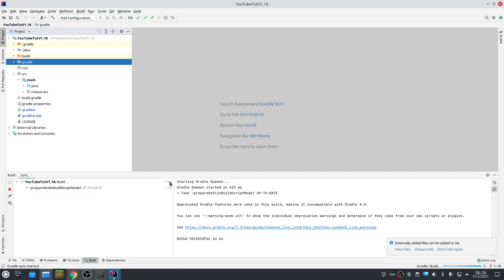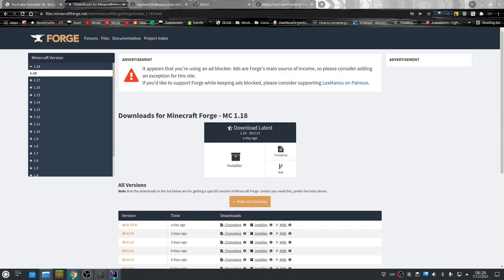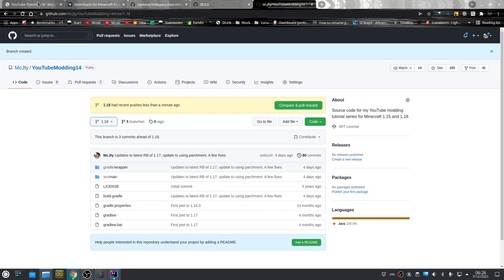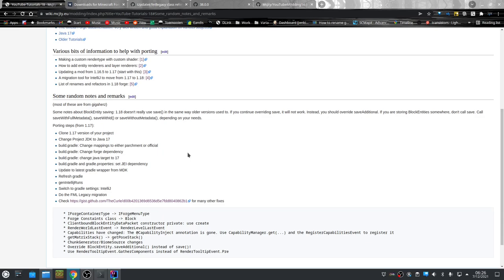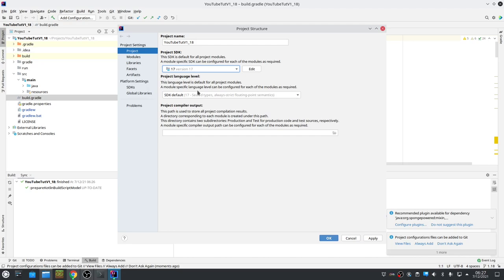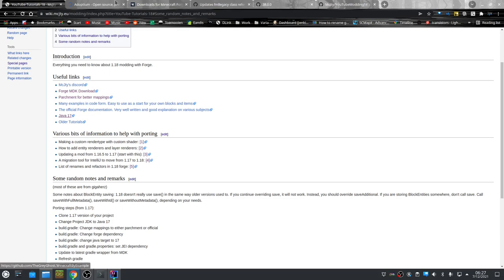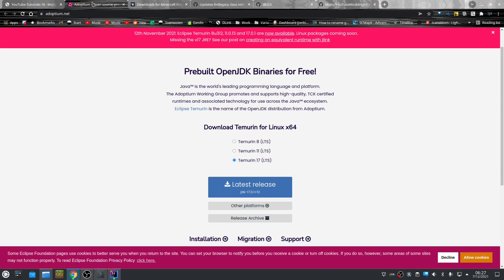Now we need to modify things in here and I made some notes on that in this file. So clone the 1.17 version of your project. The next step you need to do is change the JDK of your project to Java 17 SDK, default 17. Because Minecraft 1.18 needs Java 17. I have a link here to Adoptium where you can download the correct JDK.